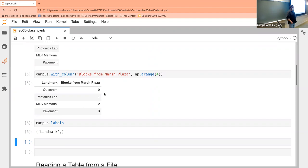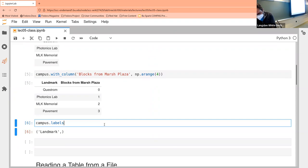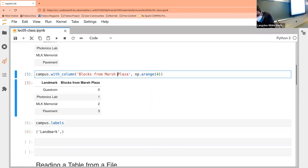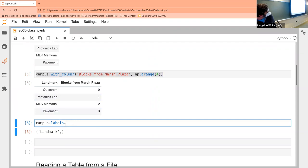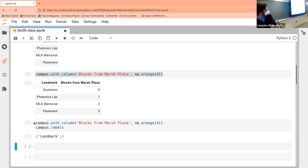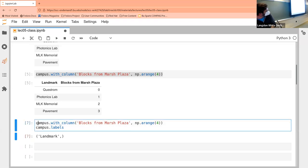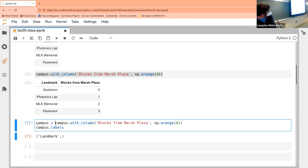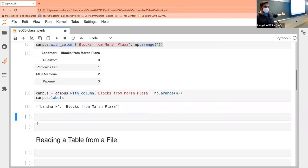So let's do that real quick. I'm going to cut and paste to make it easier. I know it makes it harder for you all to follow along. And now we have both columns, so we get both column labels.